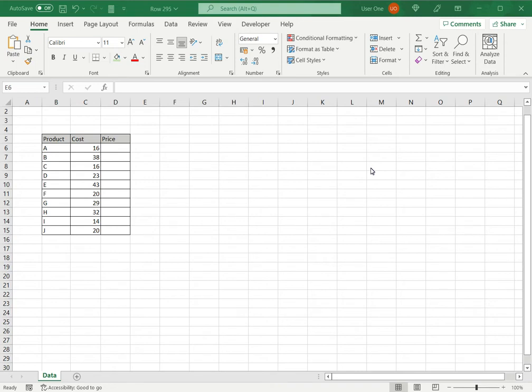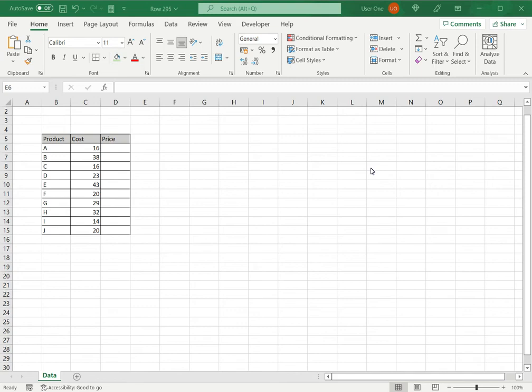There are times when we have a number displayed in Excel which is in reality a decimal number. It has a decimal value but that is not displayed. Sometimes when we divide two numbers in Excel and the result has a decimal value, the decimal places do not show. So here we will see how to format the cell so that the decimal values show.